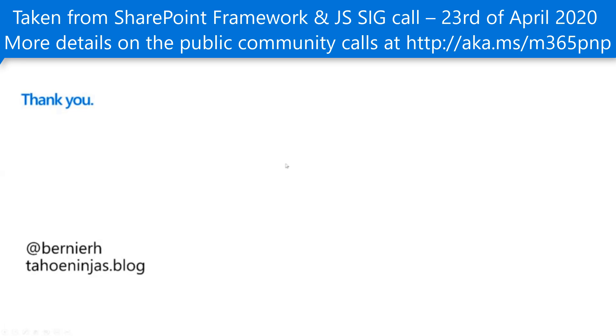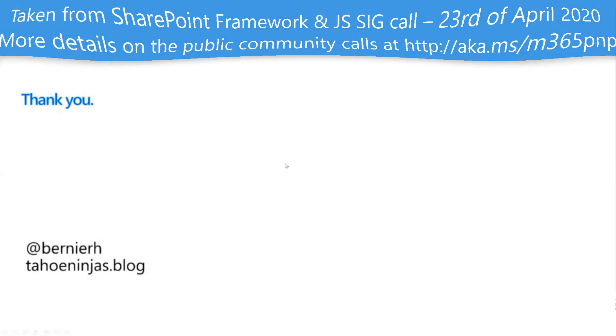Back to you folks. Fantastic. Another awesome demo. Thank you so much for that. Very cool to see the adaptive cards and how they're being used.